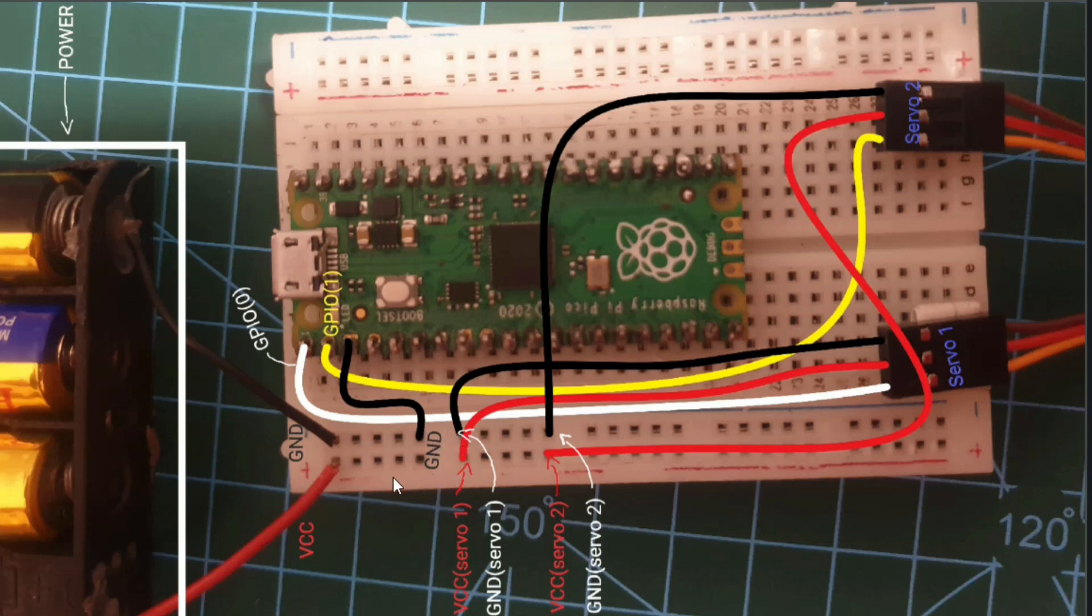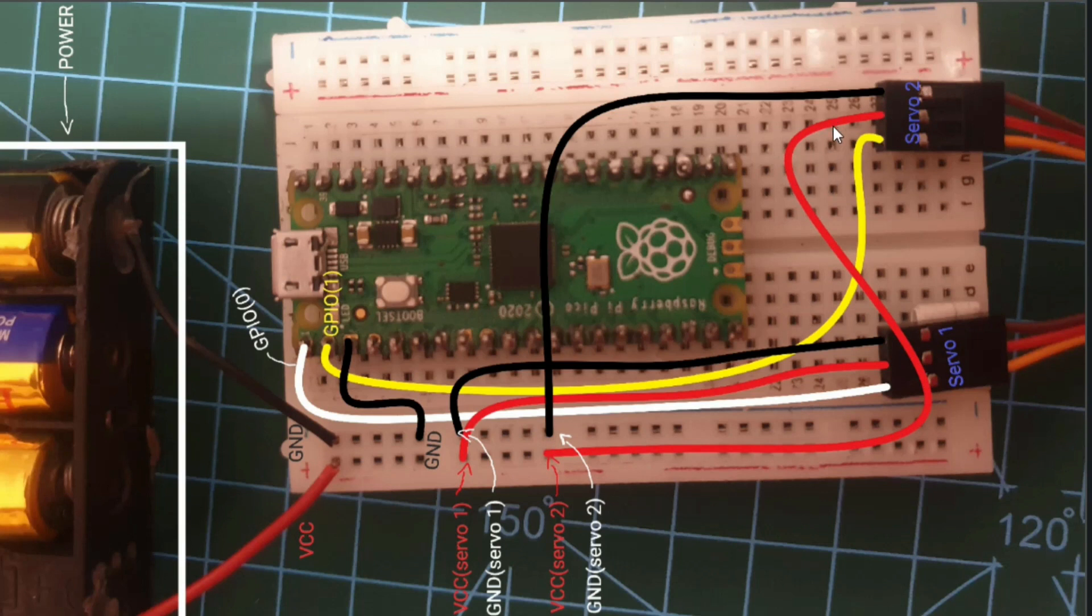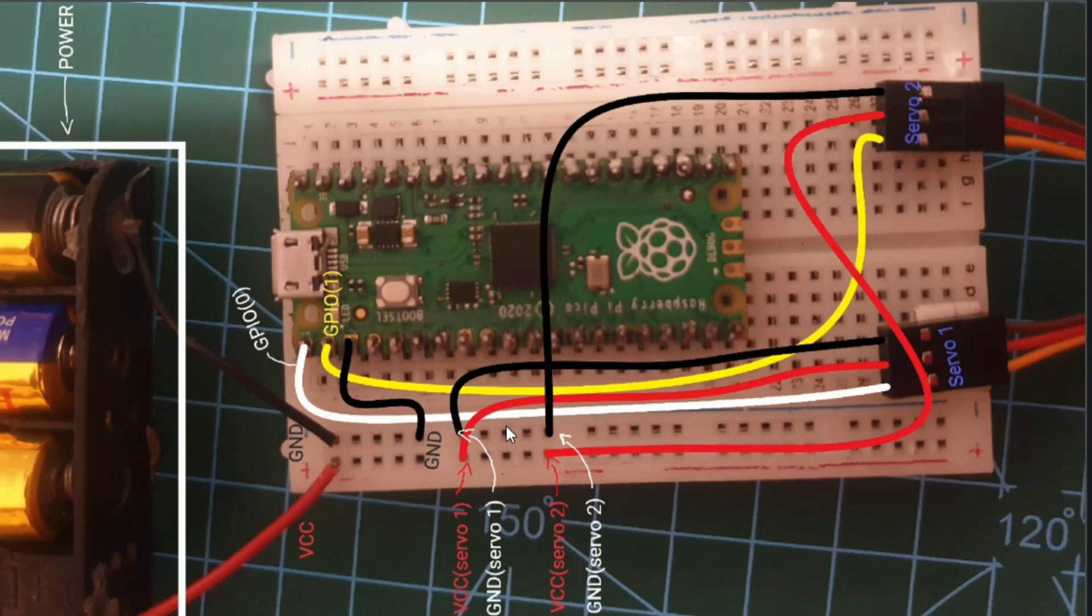The VCC of servo 1 is connected in the same row as the VCC of the external power supply and the VCC of servo 2, and they are obviously connected to the VCC terminal of the servos.